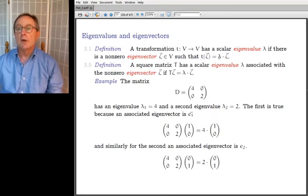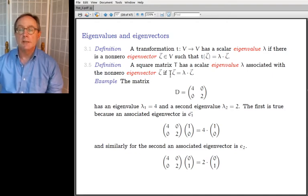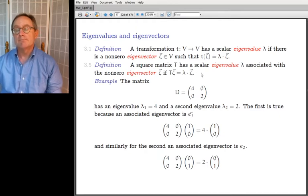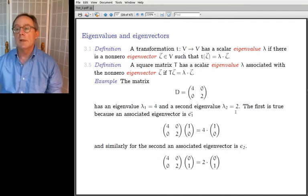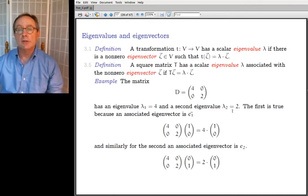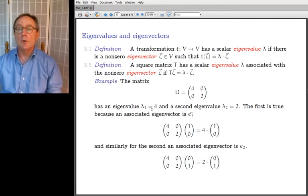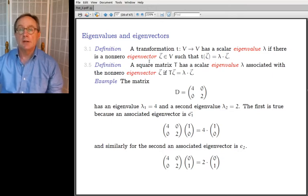The associated definition for a matrix: a square matrix T has scalar eigenvalue λ associated with non-zero eigenvector ζ if T·ζ = λ·ζ, where T is the matrix, ζ is the vector, and λ is a scalar. For example, the diagonal matrix with 4 and 2 on the diagonal has eigenvalues λ₁ = 4 and λ₂ = 2. It's standard to use λ's for eigenvalues.